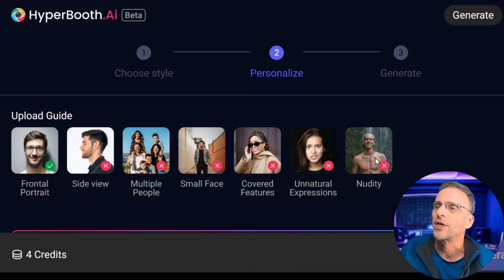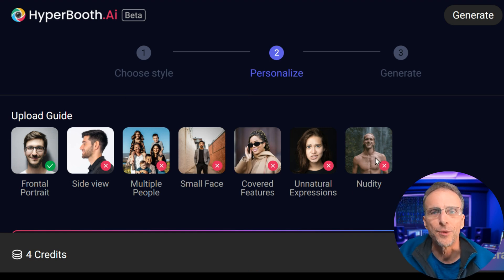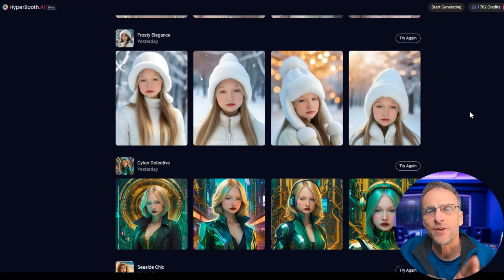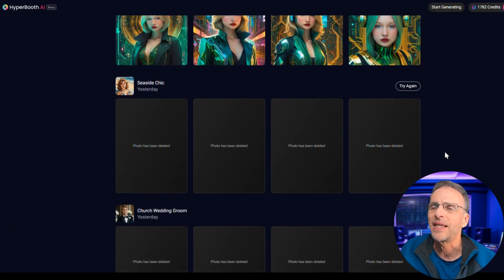Same thing with unnatural expressions — if you go in with a picture like that, it's going to try and place that on the image. It's much better to have either a neutral expression or, as we've seen, a slight smile. Now, you may have noticed that some of those styles feature a male or a female. What happens if you use the gender opposite of the example?